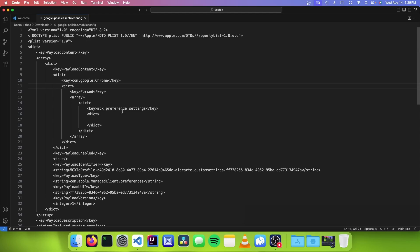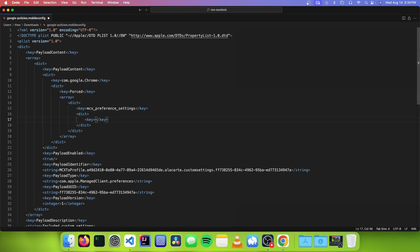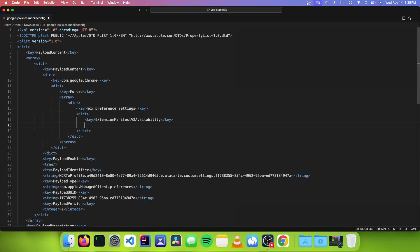So to enable this policy, we need to go inside of this dictionary object. And we're going to type key, slash key, and we're going to type extension manifest v2 availability. And we're going to make a new line, and we're going to type integer like this, and we're going to set it to two.